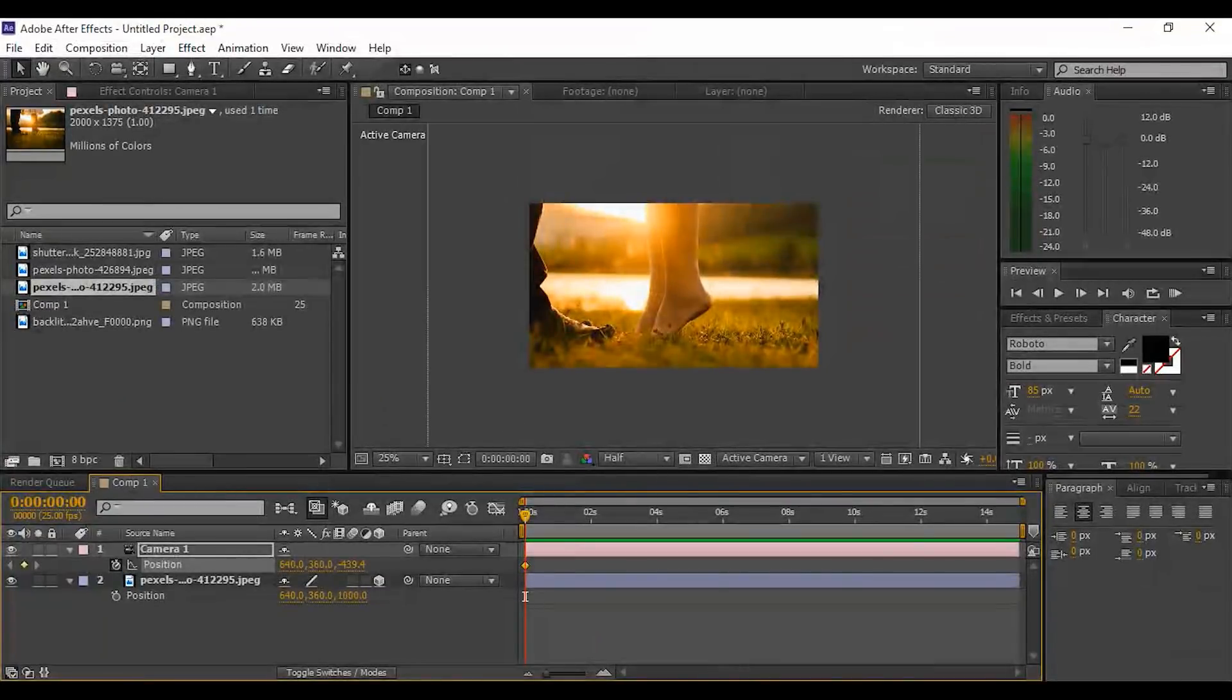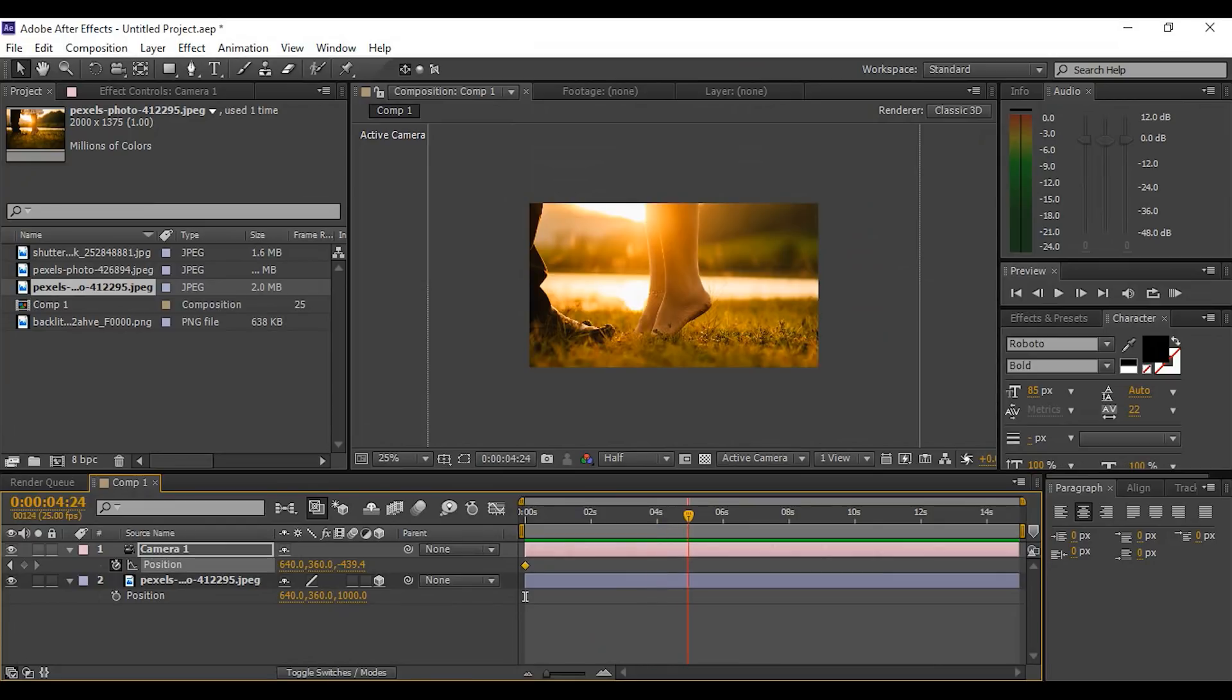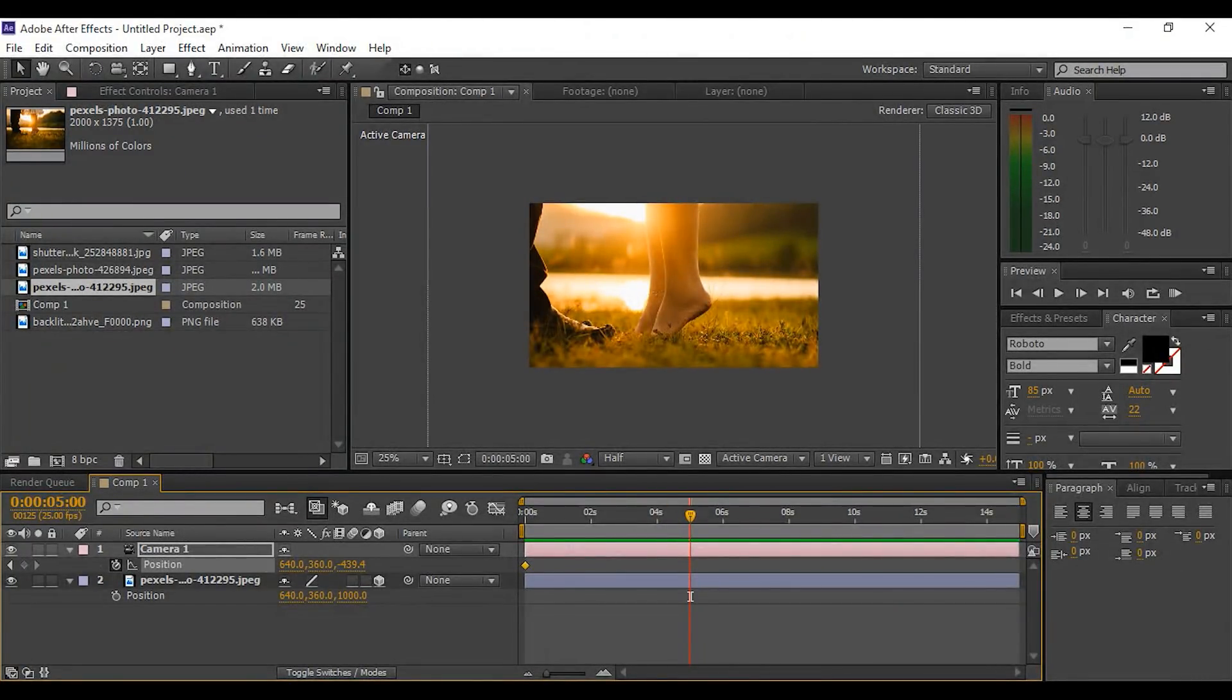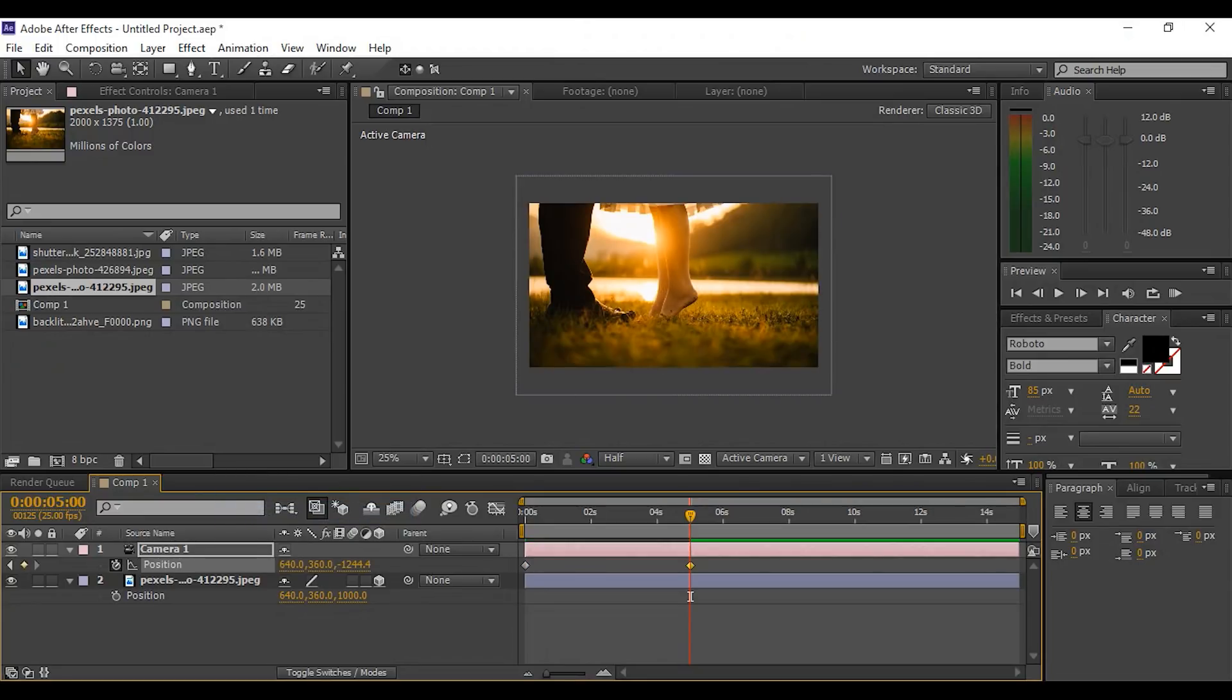Now go to four to five seconds forward and reset the position keyframe.